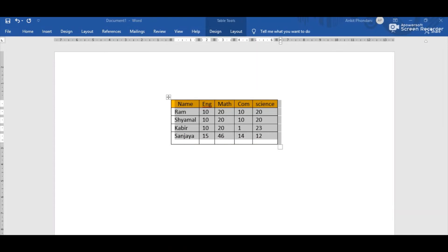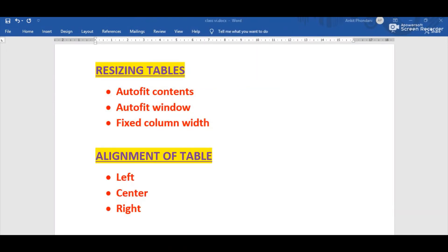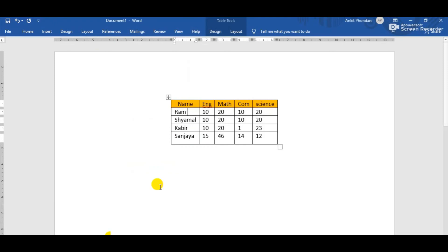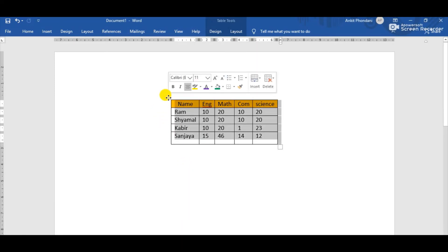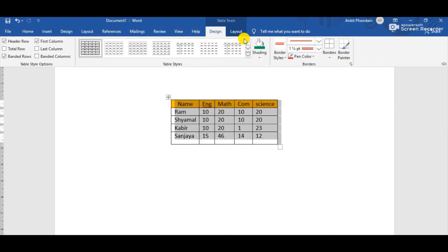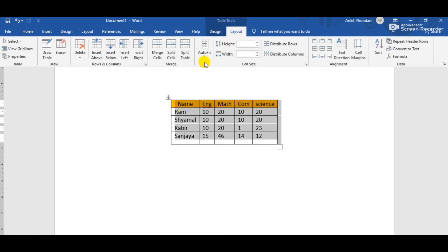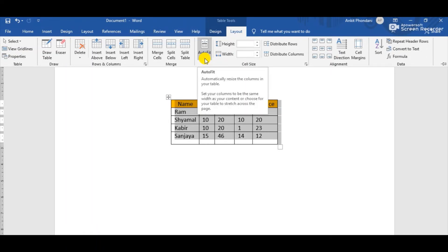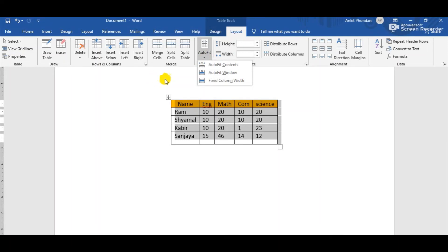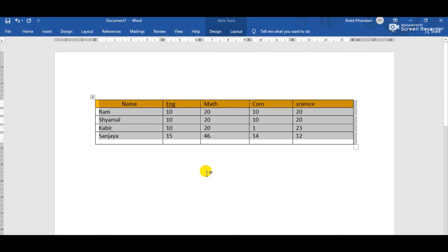The second sub-option is Auto Fit Window, which adjusts the table according to the margins set on the window. Select the whole table, click the Layout tab, click the Auto Fit option in the Cell Size group, and this time select Auto Fit Window. Now observe the change — the table size automatically adjusts according to the margin of this window.